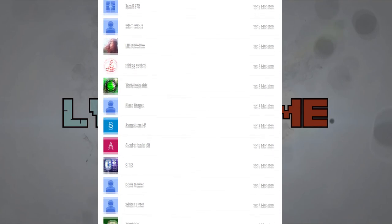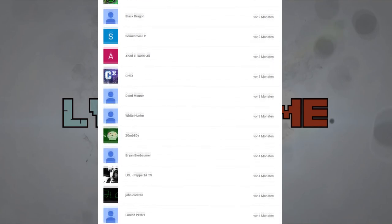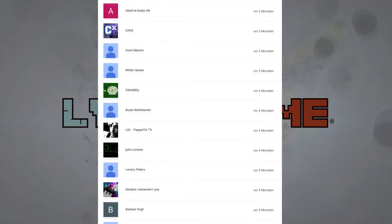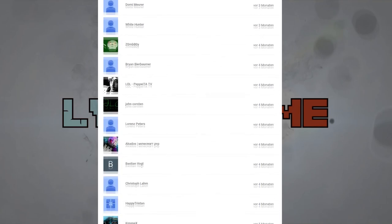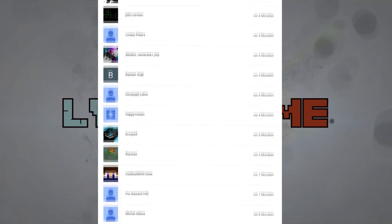Und ich hoffe auch, die weiteren Videos werden euch weiterhin so gut gefallen. Und ja, was würde ich weiterhin sagen? Es ist einfach krass. Ich danke euch vielmals.